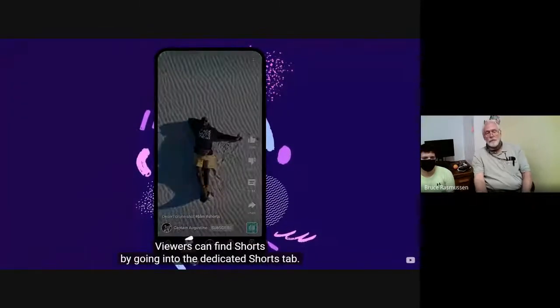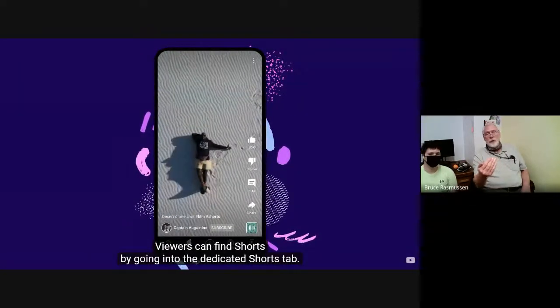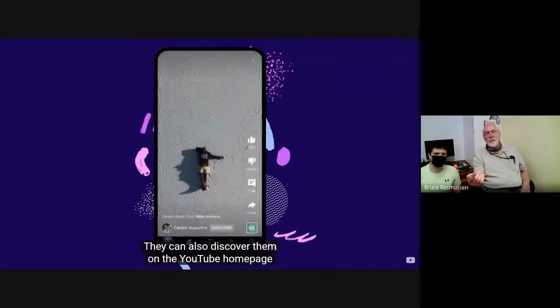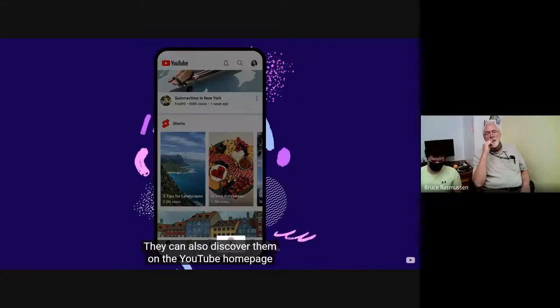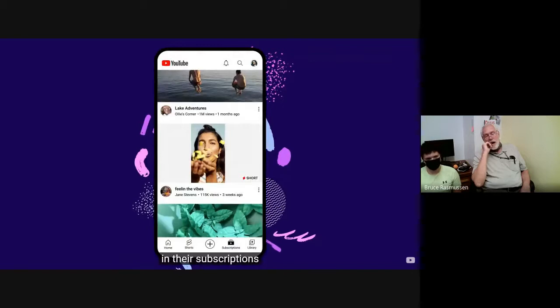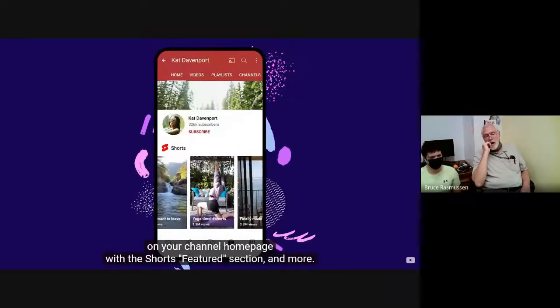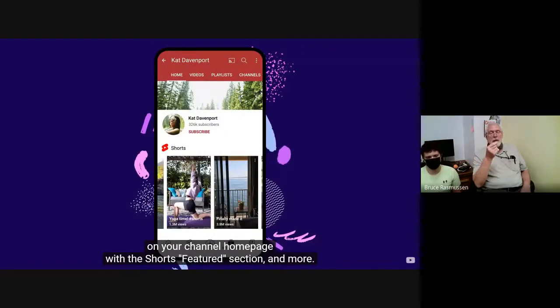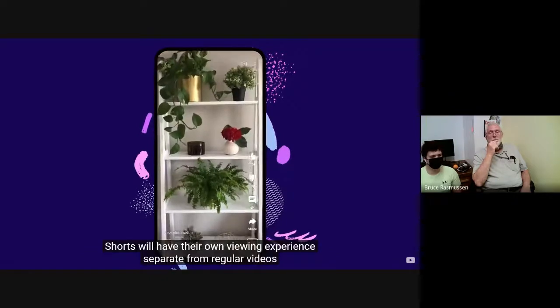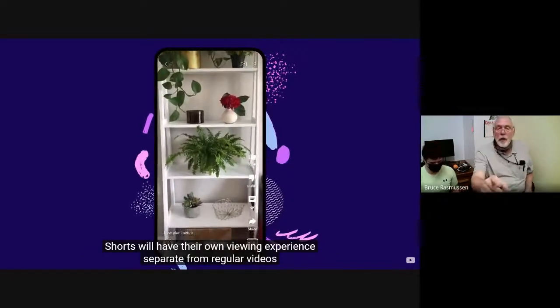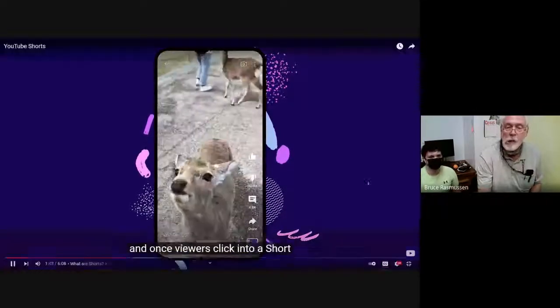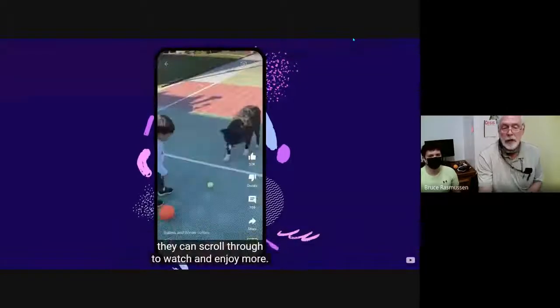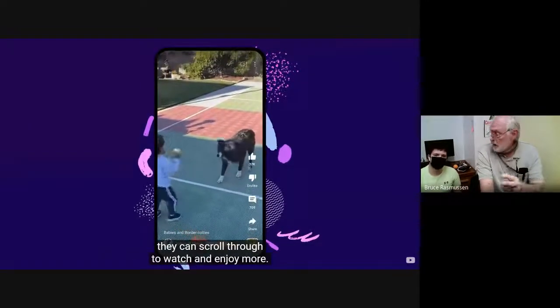You can add a song or sample audio from other shorts or eligible YouTube videos. You can add text after and control when it appears and disappears, control the speed of your video, and much, much more. Viewers can find shorts by going into the dedicated shorts app. They can also discover them on the YouTube homepage, in their subscriptions, on your channel homepage with the shorts featured section. Shorts will have their own viewing experience, separate from regular shows. And once viewers click into a short, they can scroll through to watch and enjoy watching.